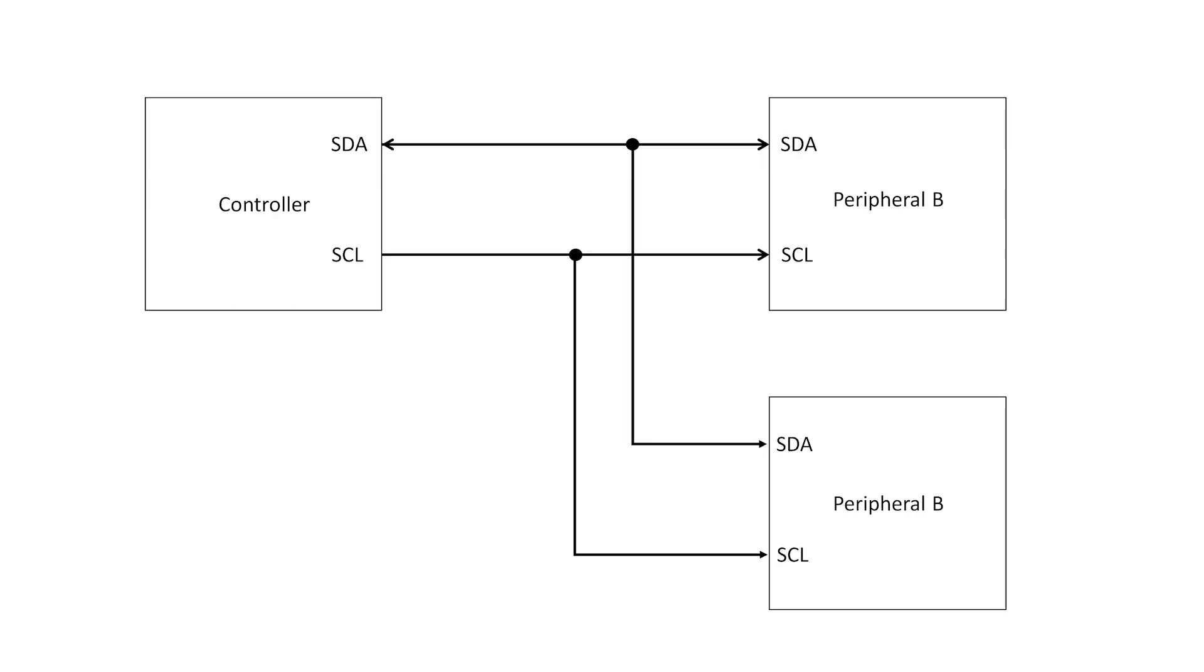You can chain multiple devices together along the SDA and SCL lines. There is a theoretical limit of 128 devices on the bus, but practically achieving that limit can be challenging. For most hobbyist projects you are unlikely to get anywhere close to that limit.